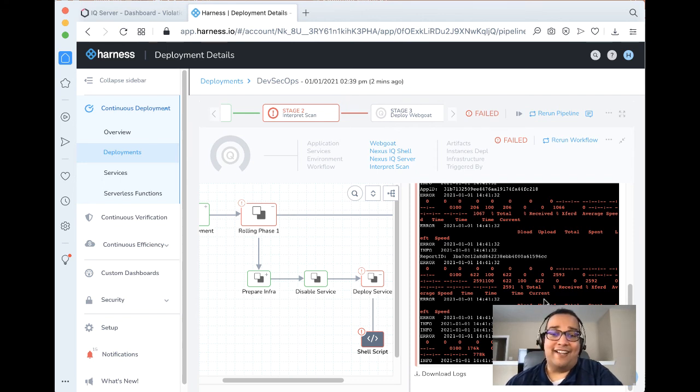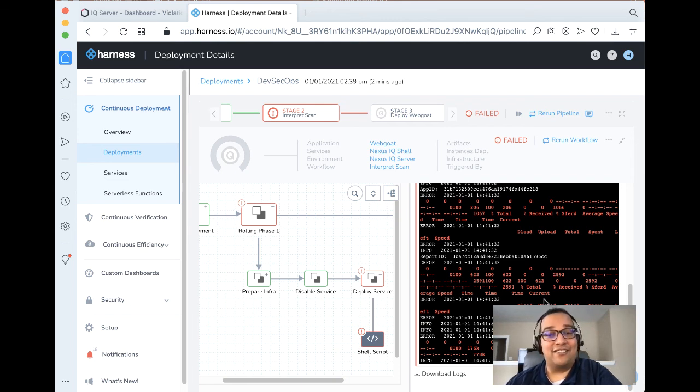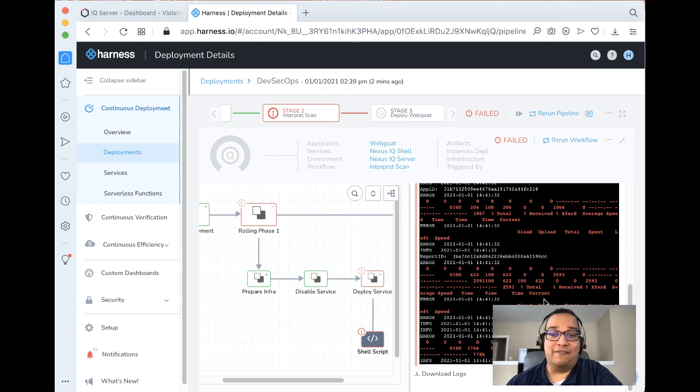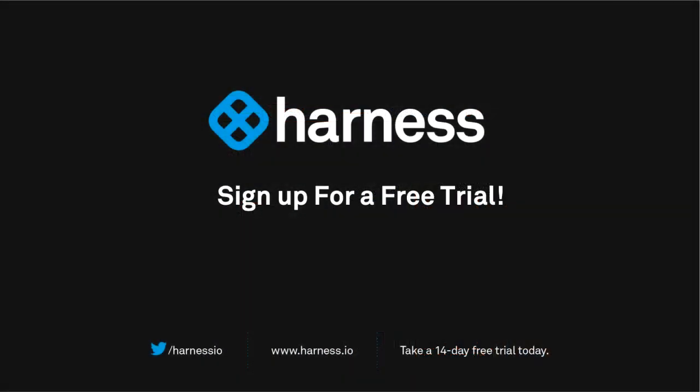And just like that, you have actually unsuccessfully deployed WebGoat, which is the expected result. Thanks for taking a look at this particular example. Always, if you want more information, feel free to reach out to our friends at Sonatype or us at Harness. Until next time, cheers, Ravi.